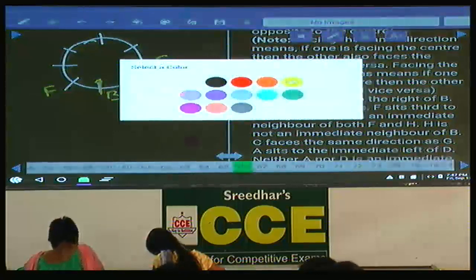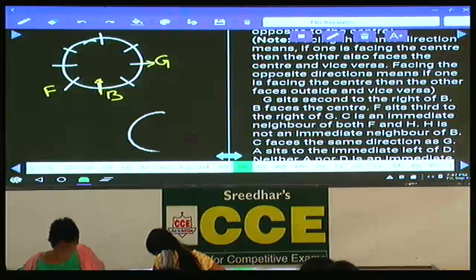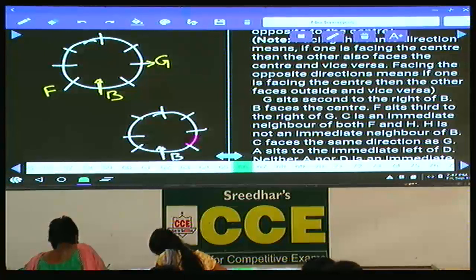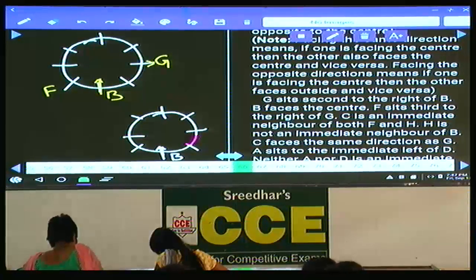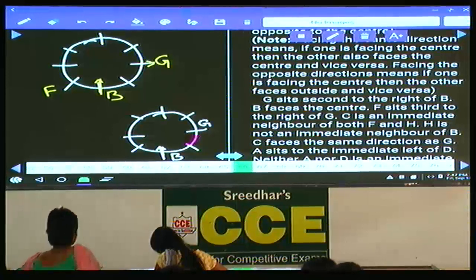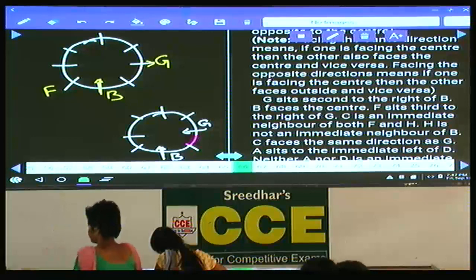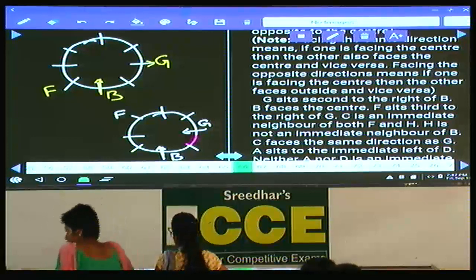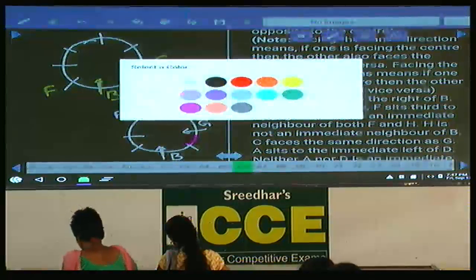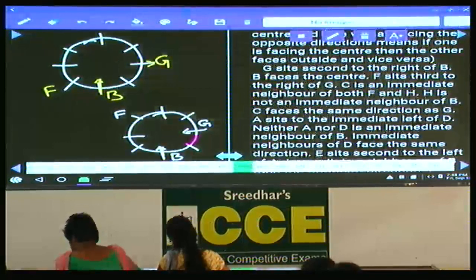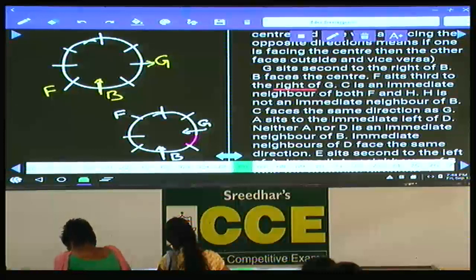Now the second possibility: eight persons are placed. B is facing the center. G sits second to the right of B — G is here. If G is facing towards the center, then F sits to the right of G. One, two, three — F must be here. We have two possibilities. Next, C is an immediate neighbor of both F and H.